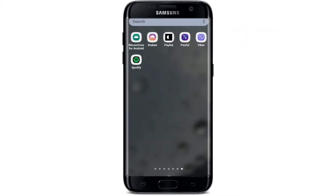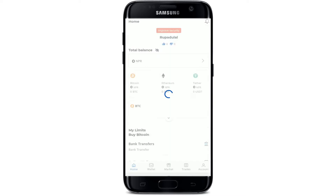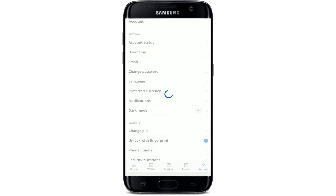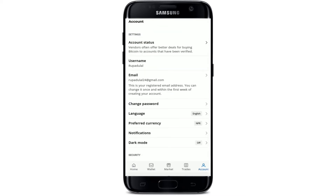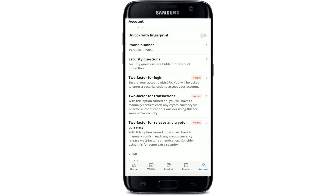First, open up the Paxful application from your mobile device and make sure that you're logged into your account. From the main home page, tap on the account button at the bottom right-hand corner. Now from the accounts tab, scroll all the way down to the Security section in order to set up your two-factor authentication.